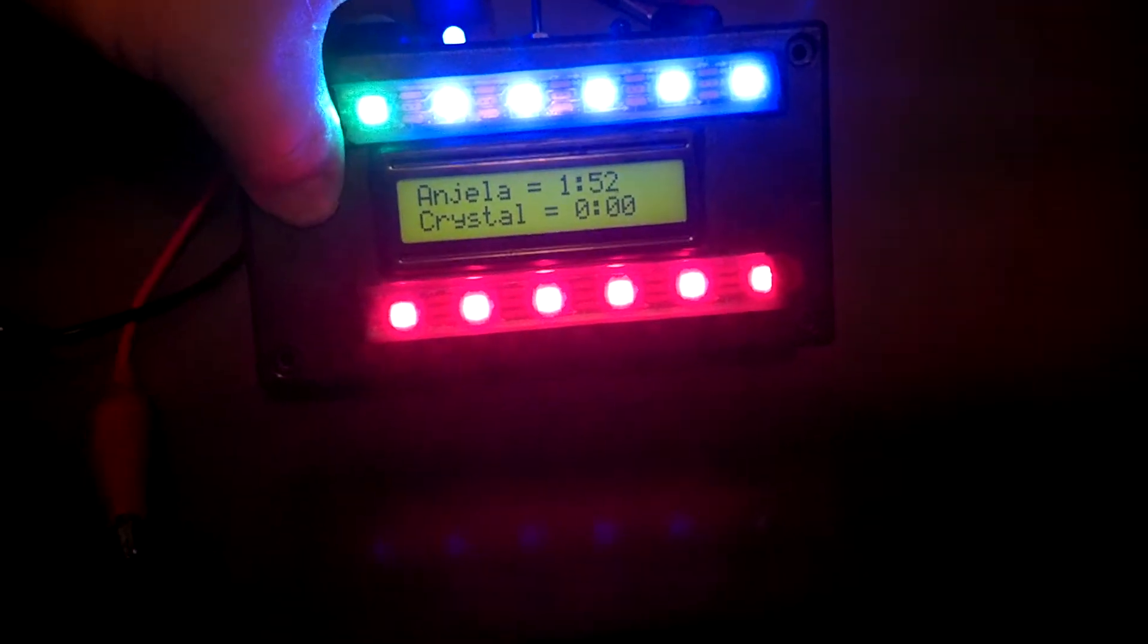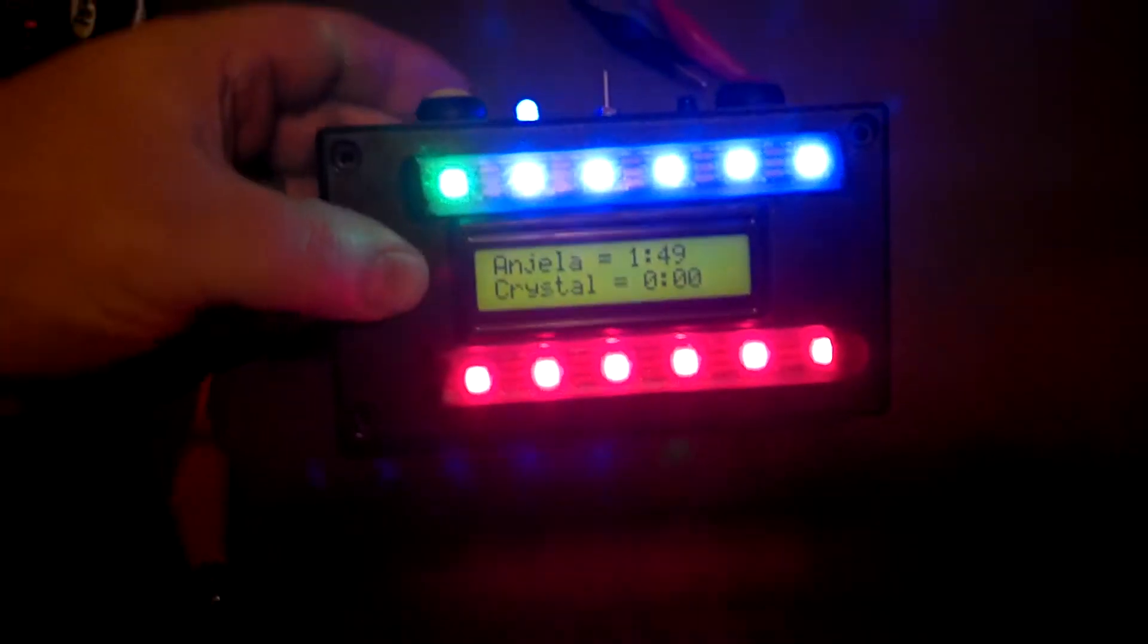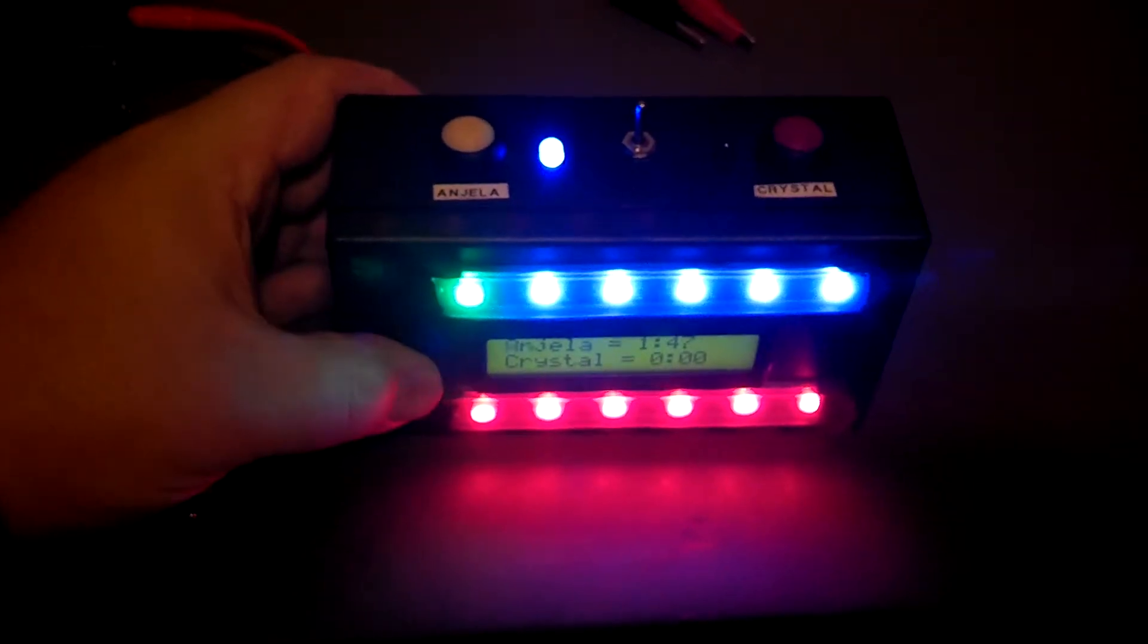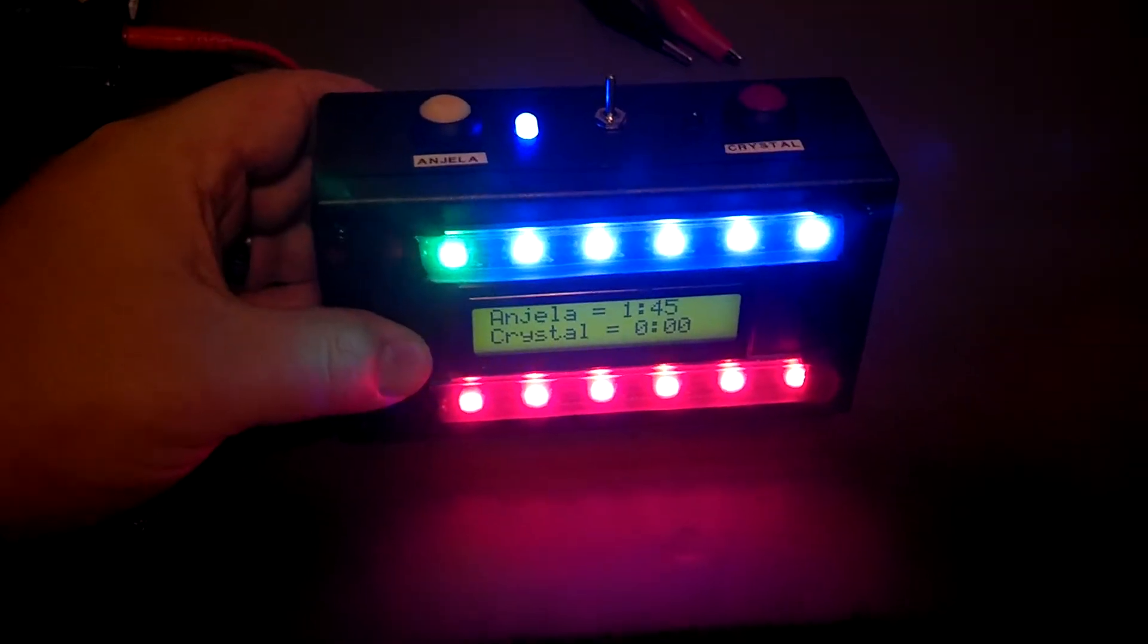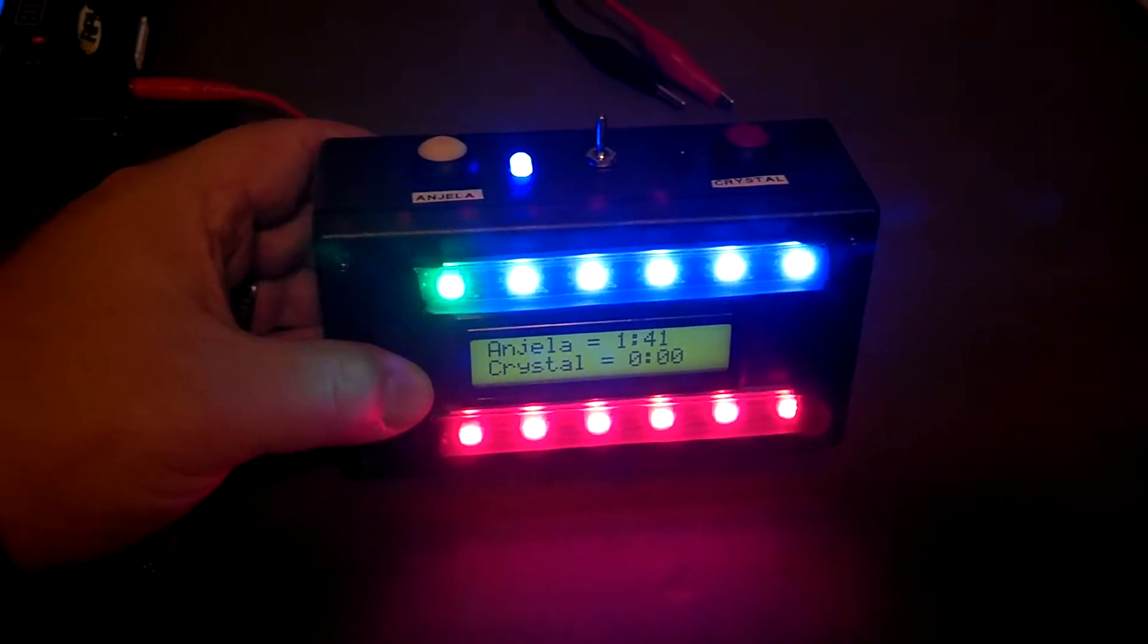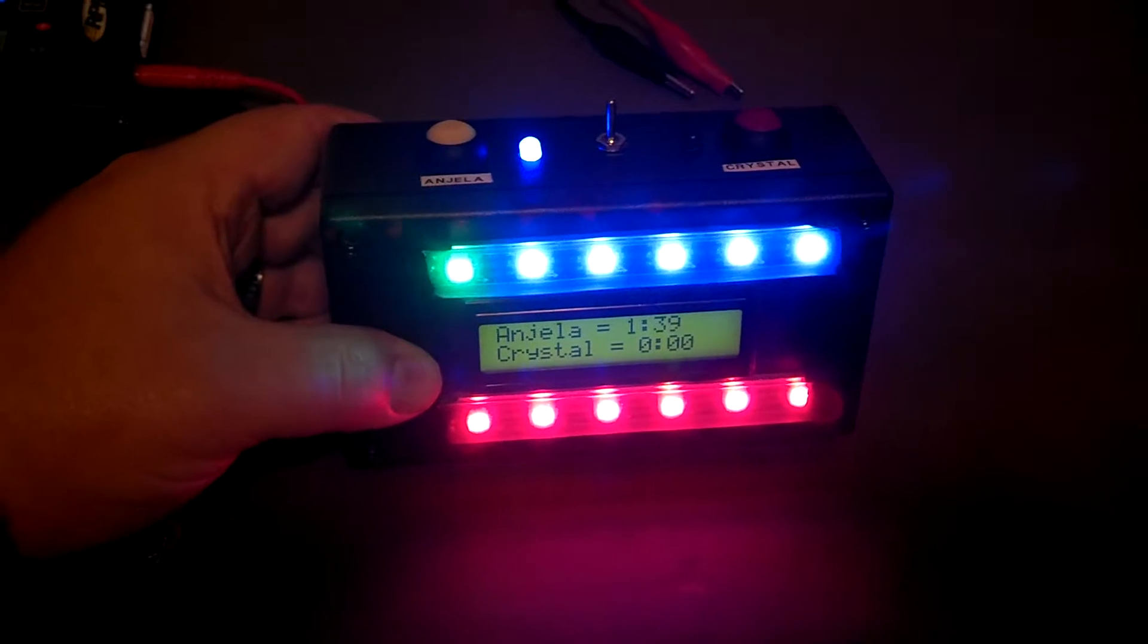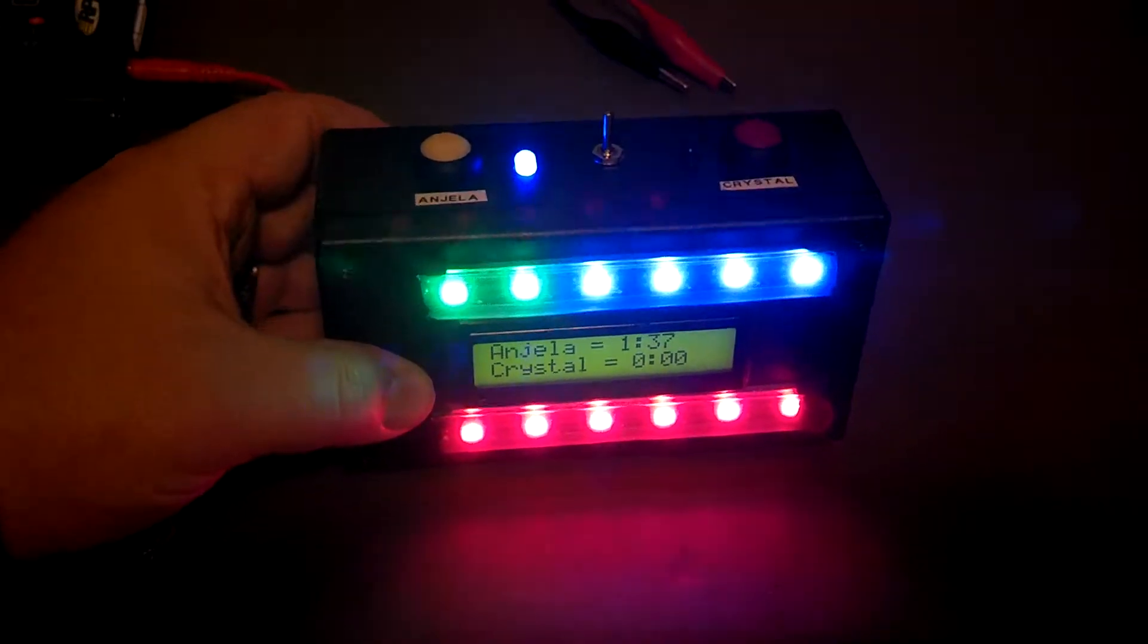So I'll get the timers going here. And basically the NeoPixel strips now are like a progress bar. So as the timer's counting, it'll slowly fill the progress bar with a different color.